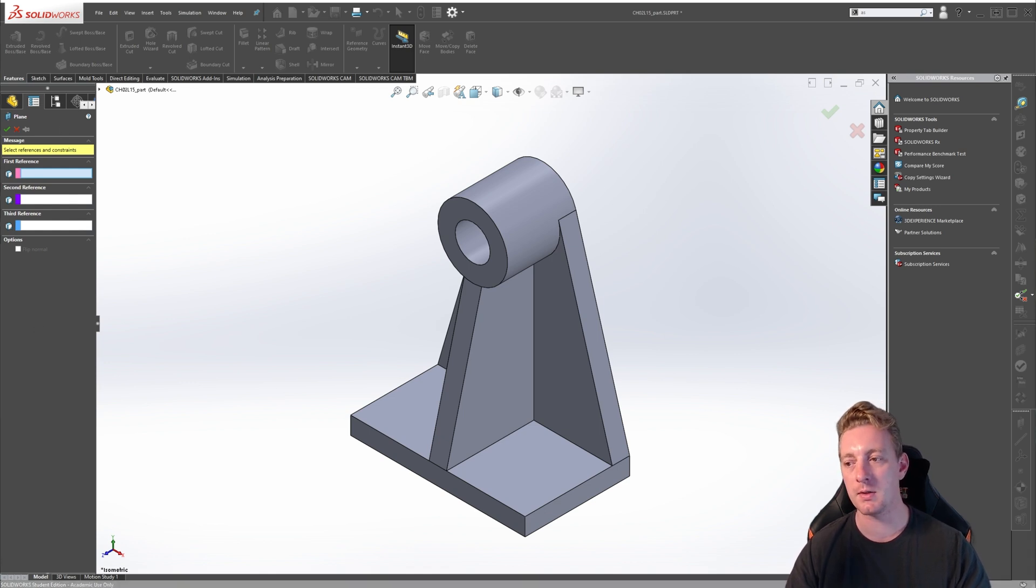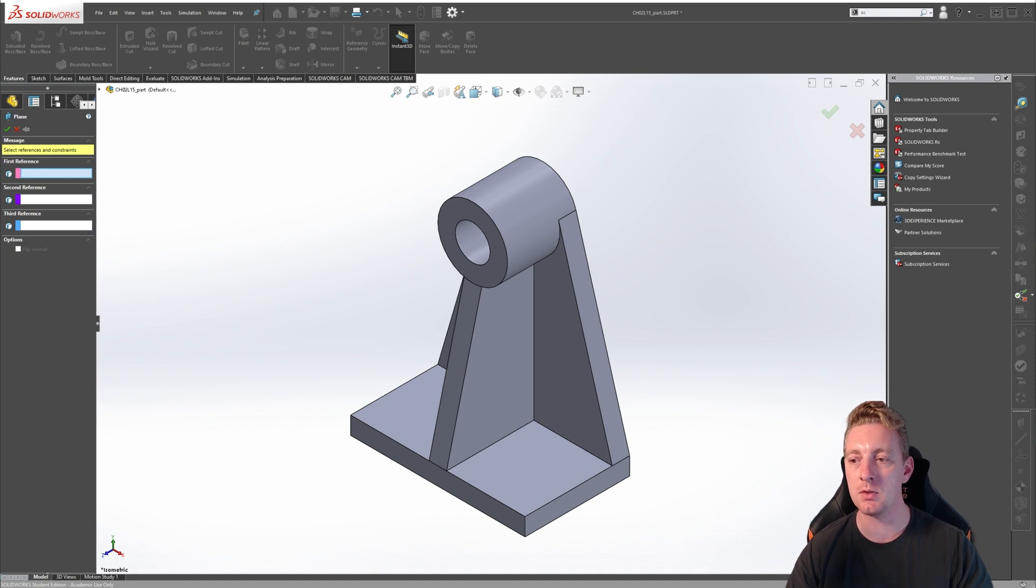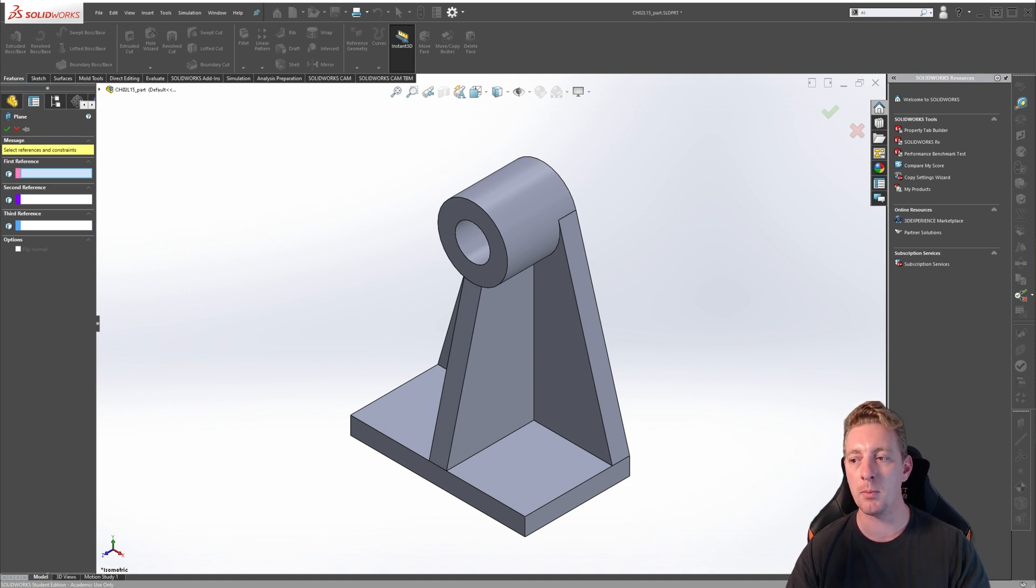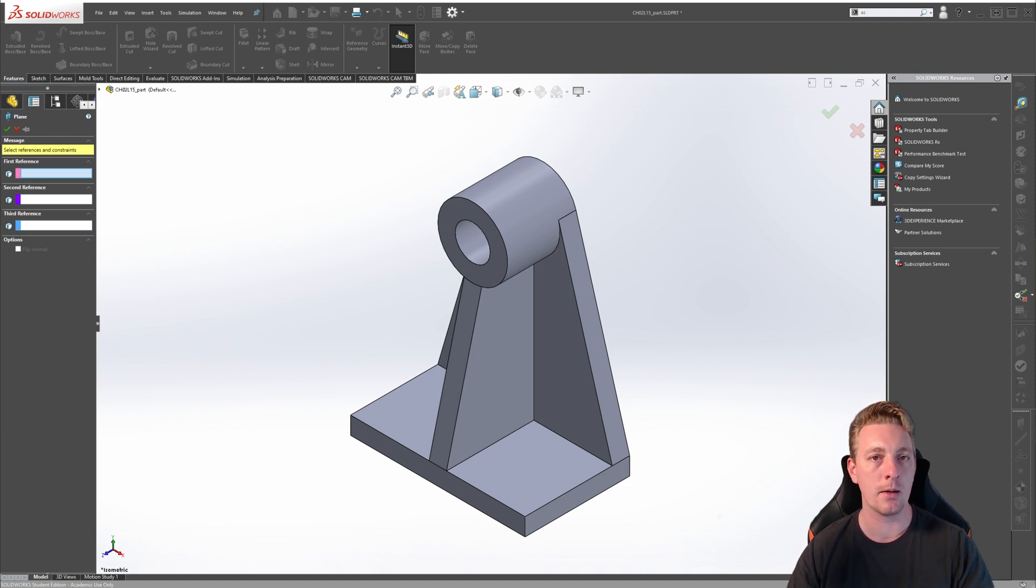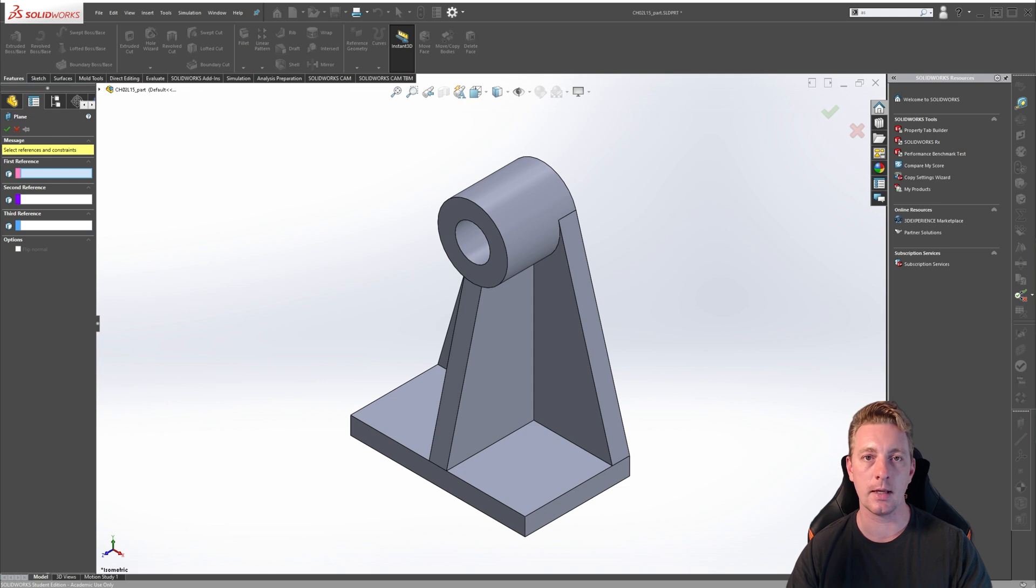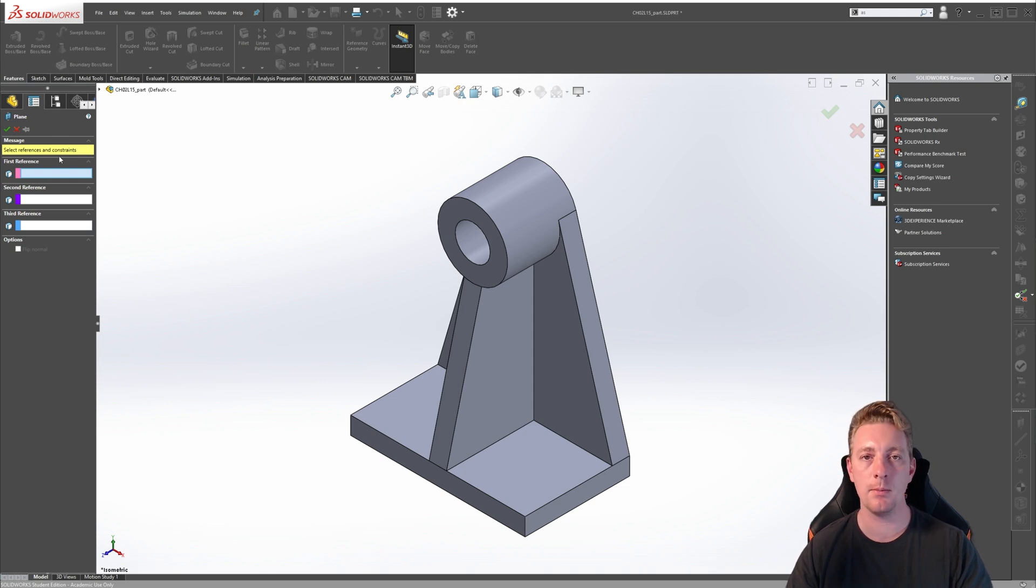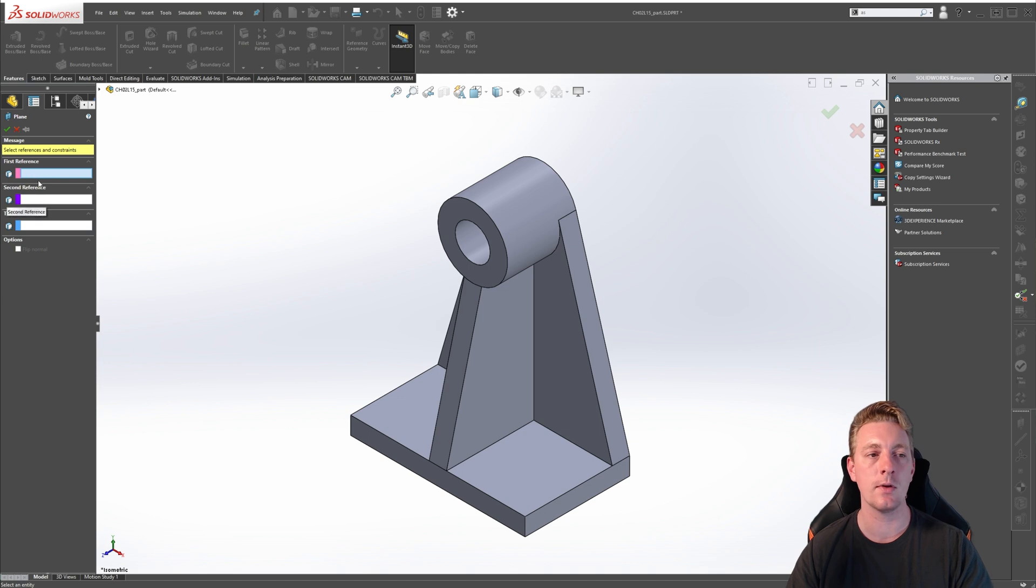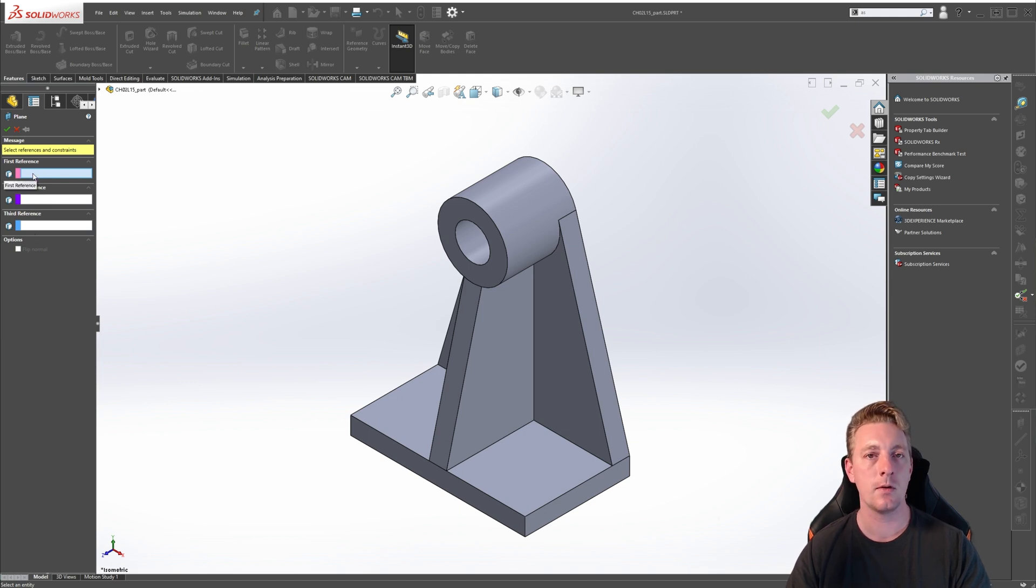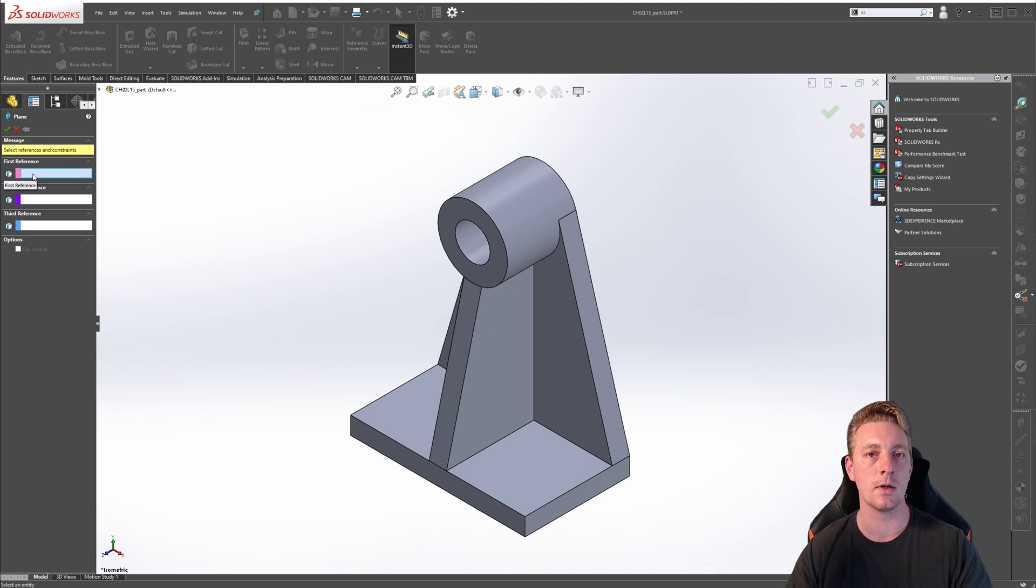SOLIDWORKS makes the process of creating reference planes intuitive by allowing you to select the geometry you want to use as references. SOLIDWORKS will then create the appropriate plane based on those selections. So let's create our first reference plane. In the Property Manager, you'll notice there are three selections you can make. In some instances, you only need two references, and in some cases, you'll need three references.